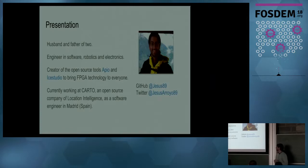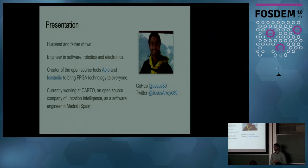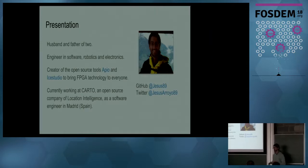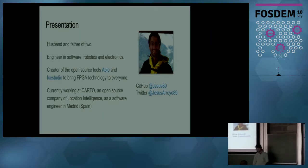I'm the creator of Apio and IceStudio projects, and now I'm working at Carto, an open source company of location intelligence in Madrid, Spain.